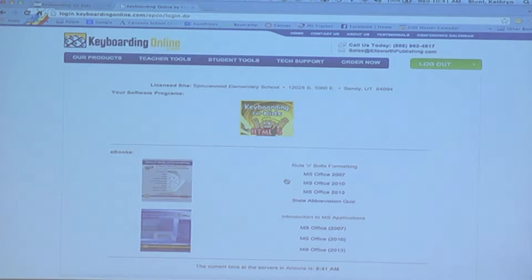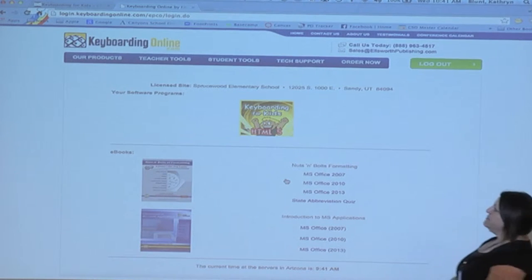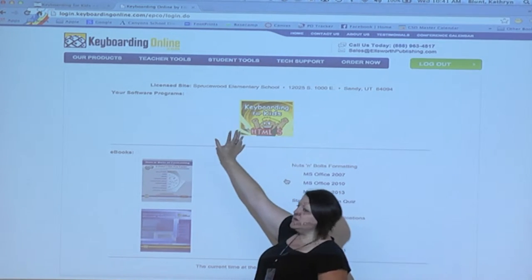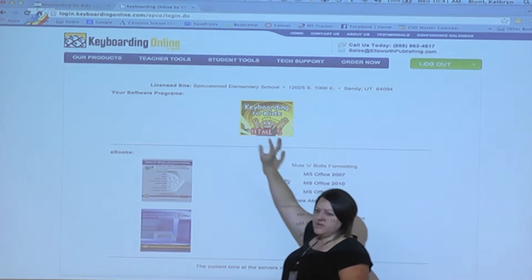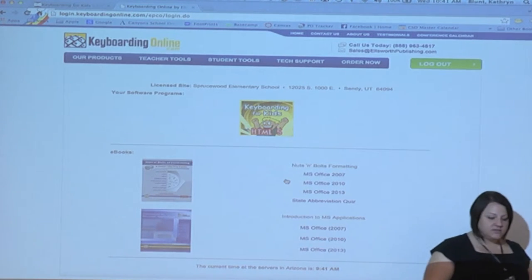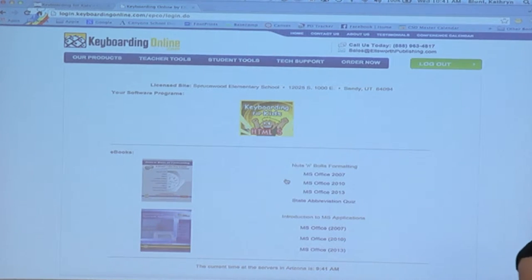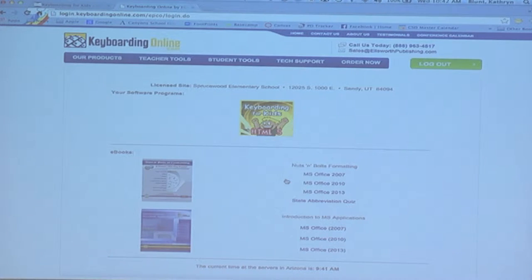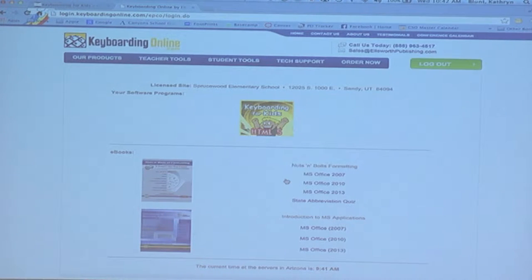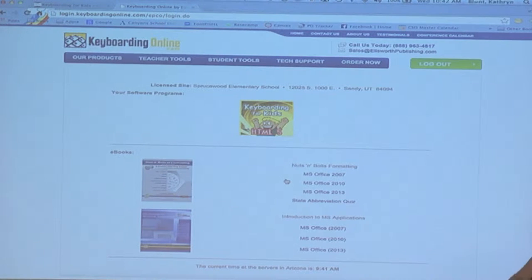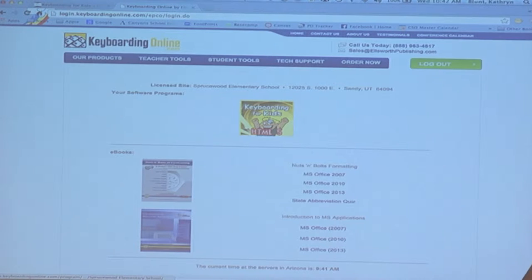It used to be that when we came to this screen there were two buttons, one said Java and one said HTML5. Java is gone, yay, we're glad, because HTML5 is much easier, no extra software needed. You can see that there's really only one main choice for them to click on. So let's go ahead and click on that Keyboarding for Kids button.